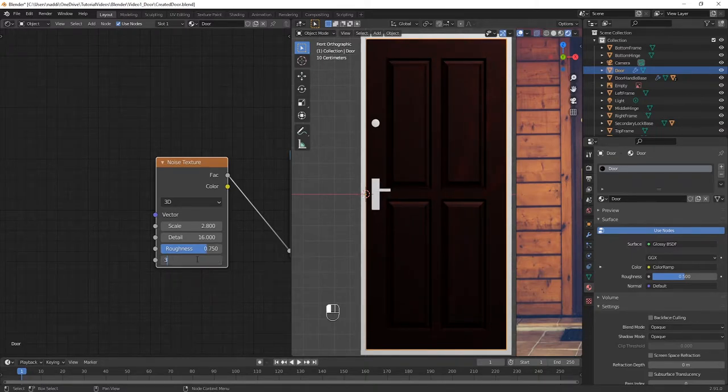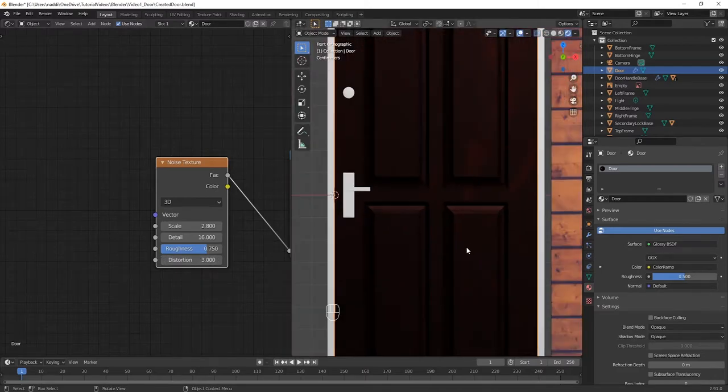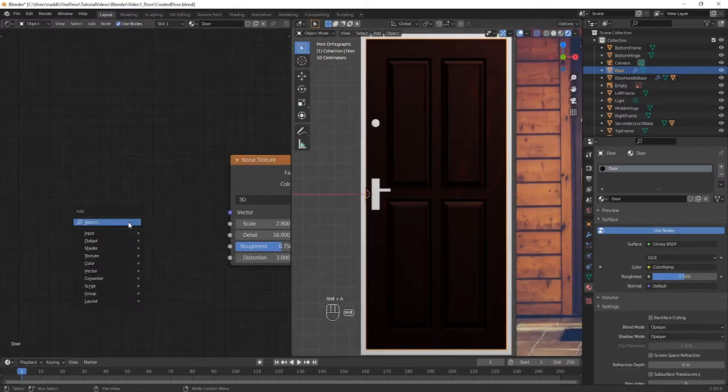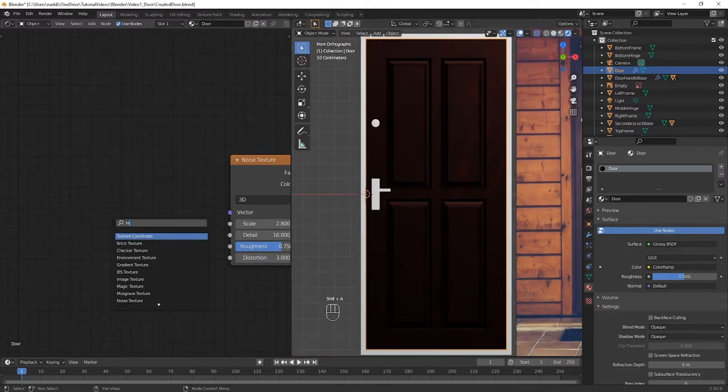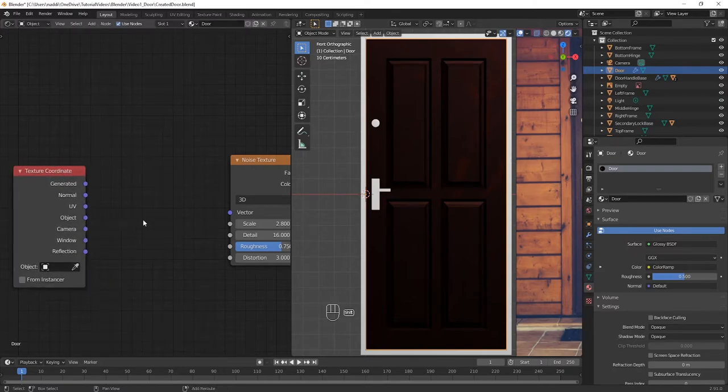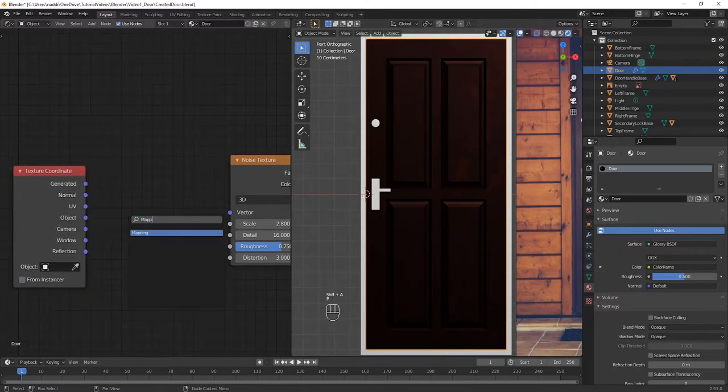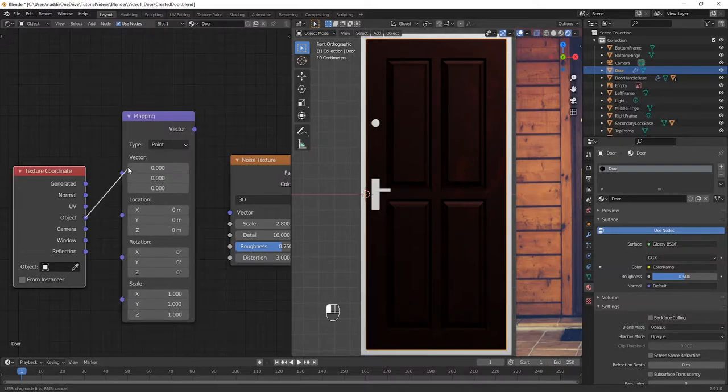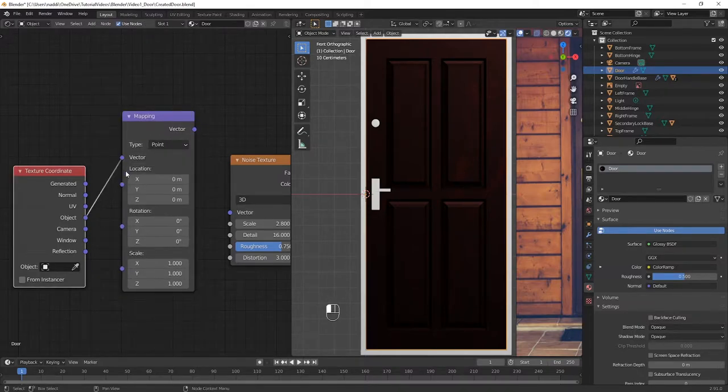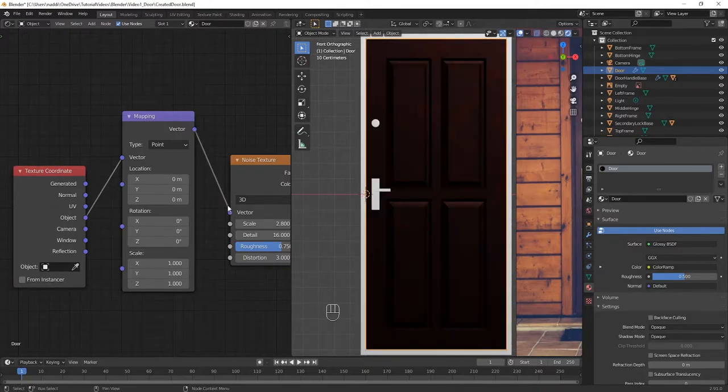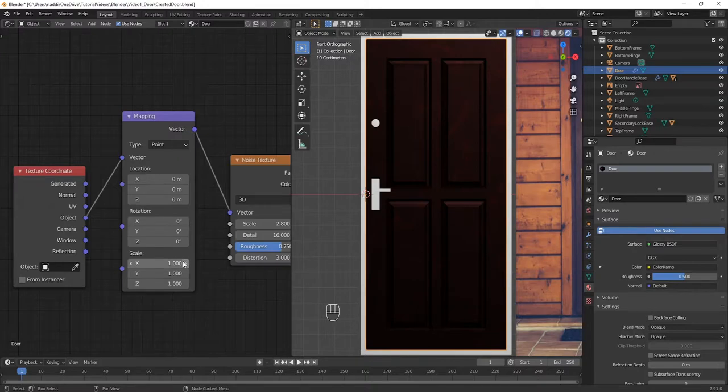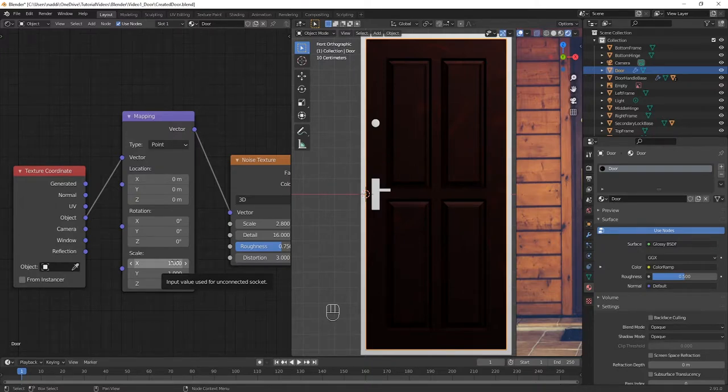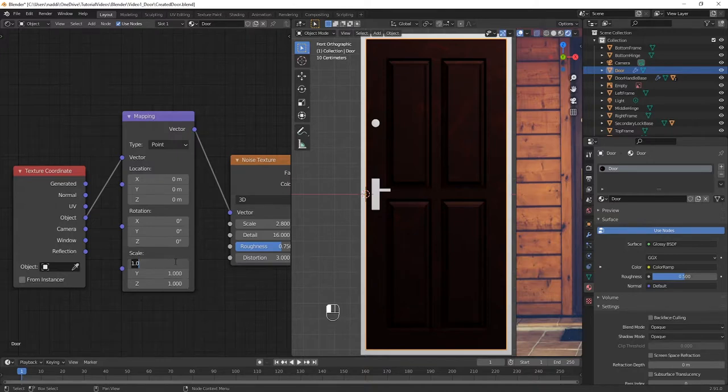Even after those changes, it still doesn't quite look like wood, so we're going to bring in some new nodes. Press Shift-A, and then type in Texture Coordinate, and then Shift-A again, and then type in Mapping. Connect the object output from the Texture Coordinate into the vector input of the mapping, and then the vector output of that into the vector input of Noise Texture. We're going to use the Mapping node to squash the noise inward, so rather than looking like a muddy cloud, we actually have wood. So put the Scale of X up to 15, and see the effect that this has had on the wood.